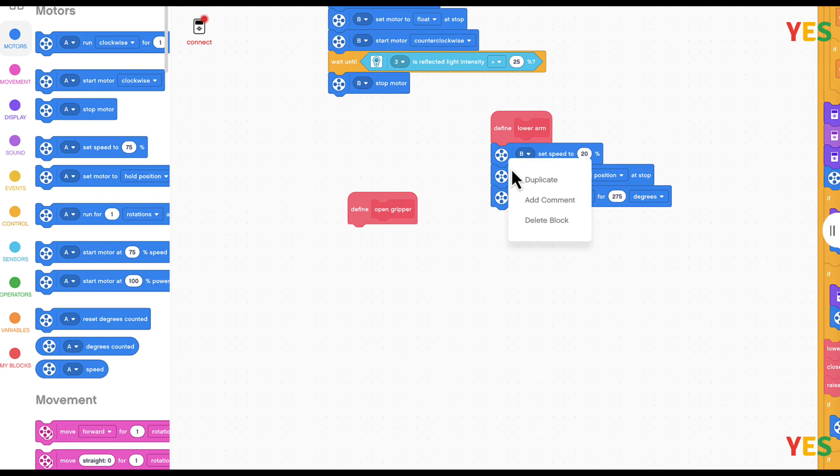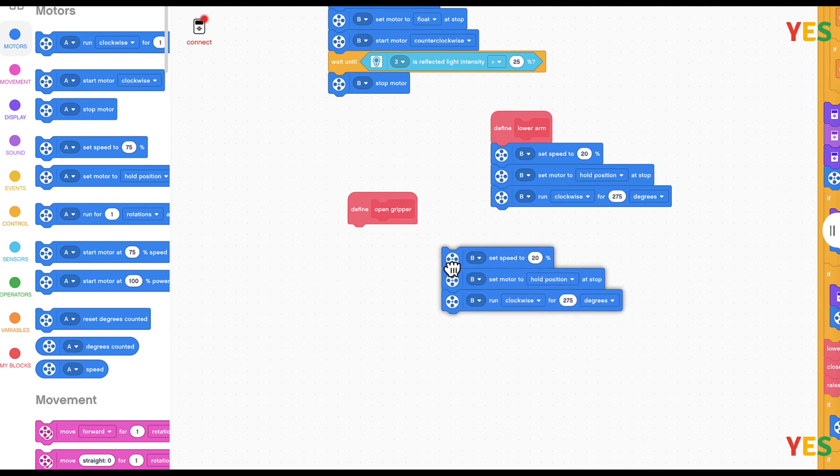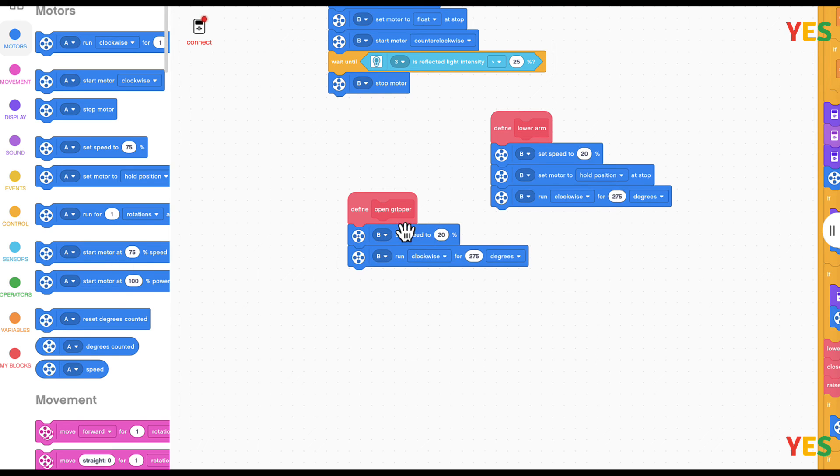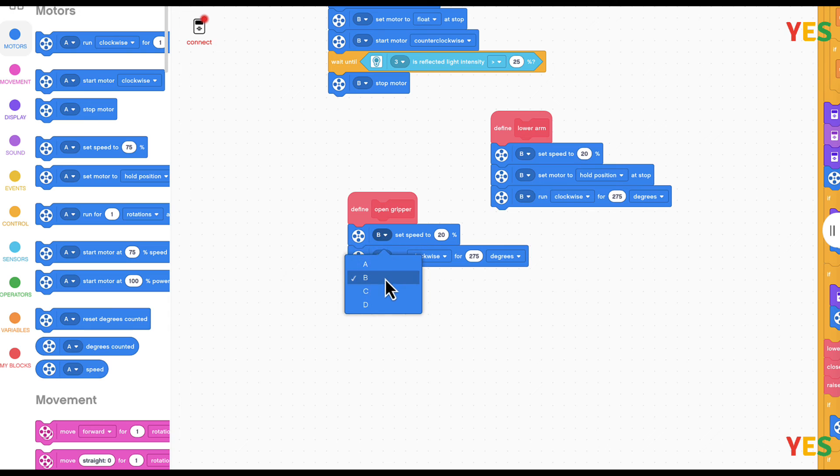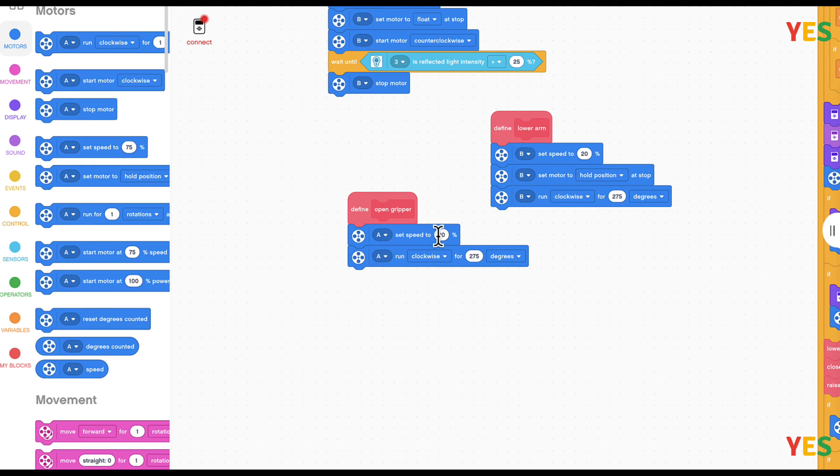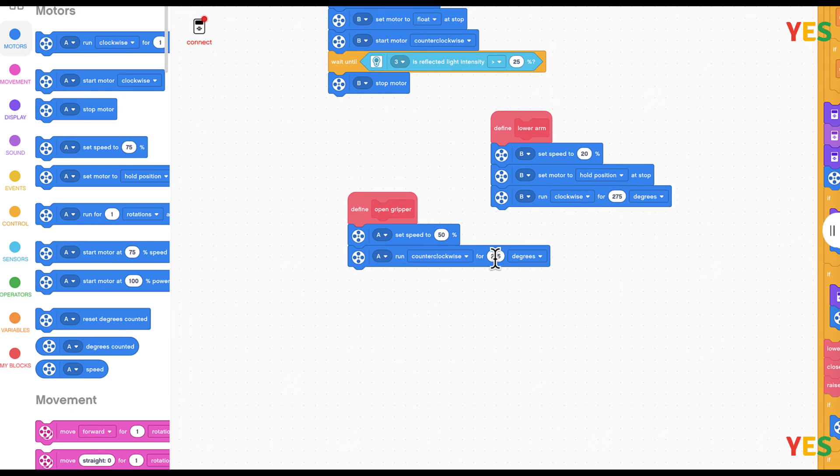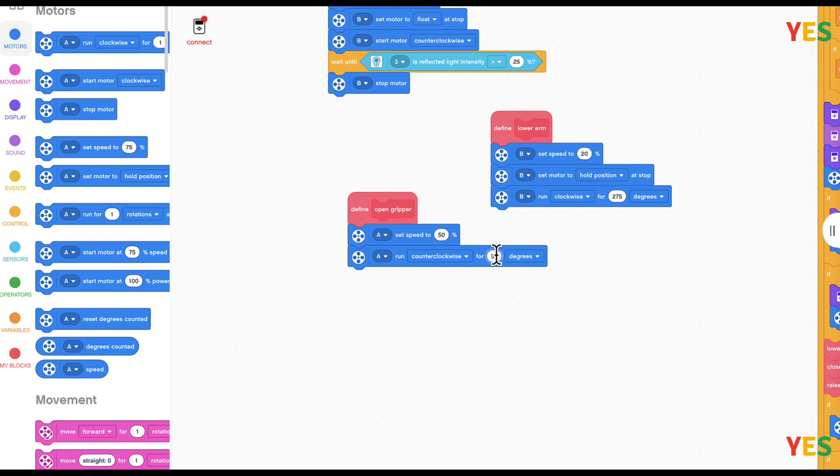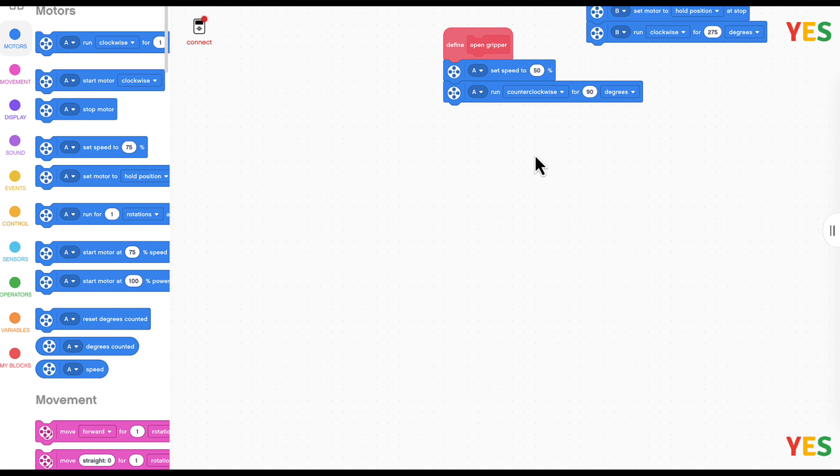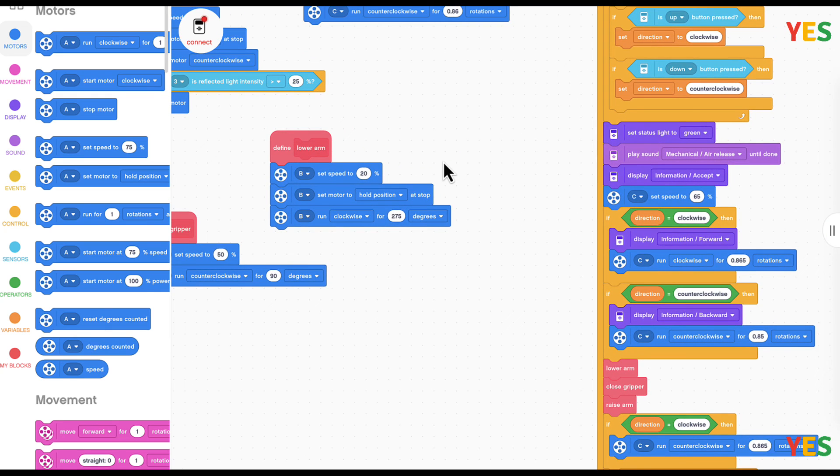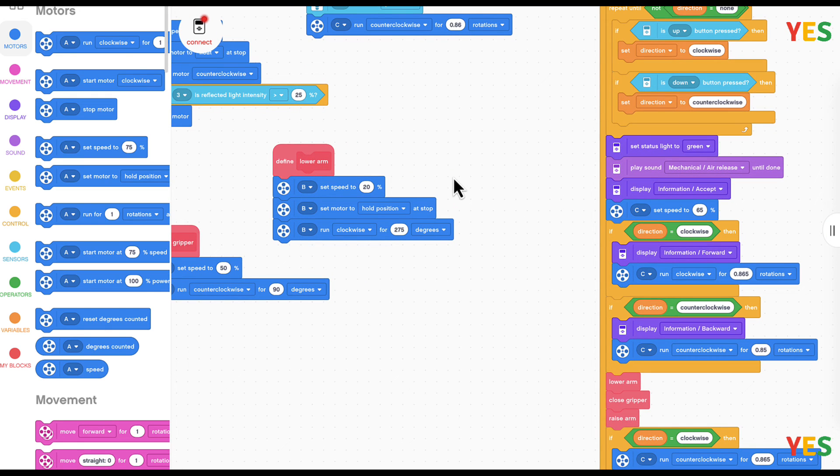So let's go to the open gripper. And then I'm just going to duplicate this. It's basically the same except for the hold position. And then we're going to set speed to 50, and then run counterclockwise 90 degrees. It's going to just run 90 degrees.